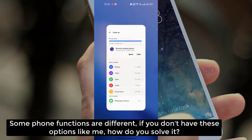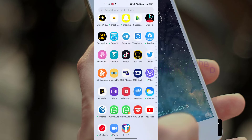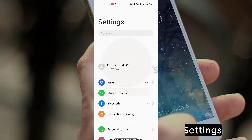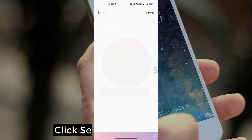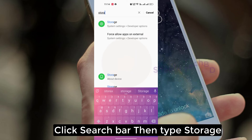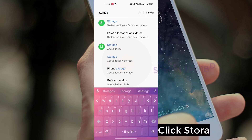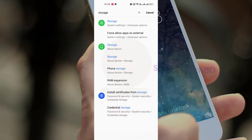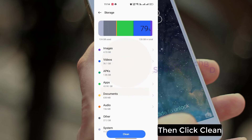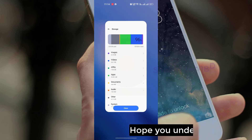Some phone functions are different. If you don't have this option like me, how do you solve it? Click Settings, click the search bar, then type storage. Click Storage, then click Clean. Hope you understand.